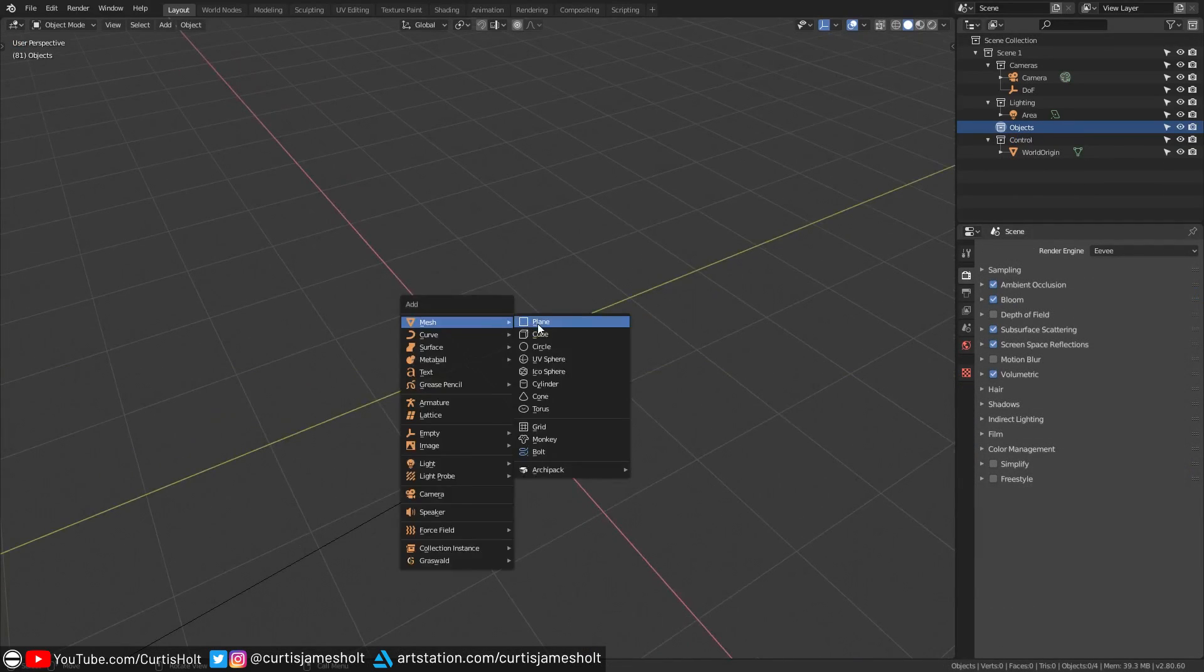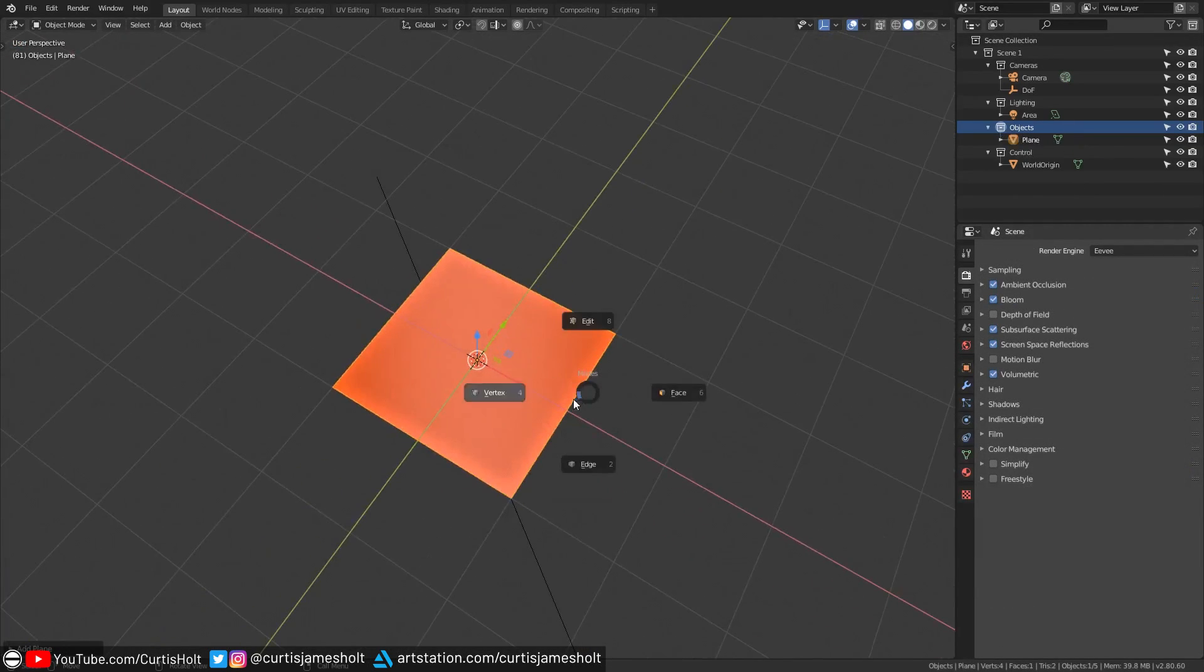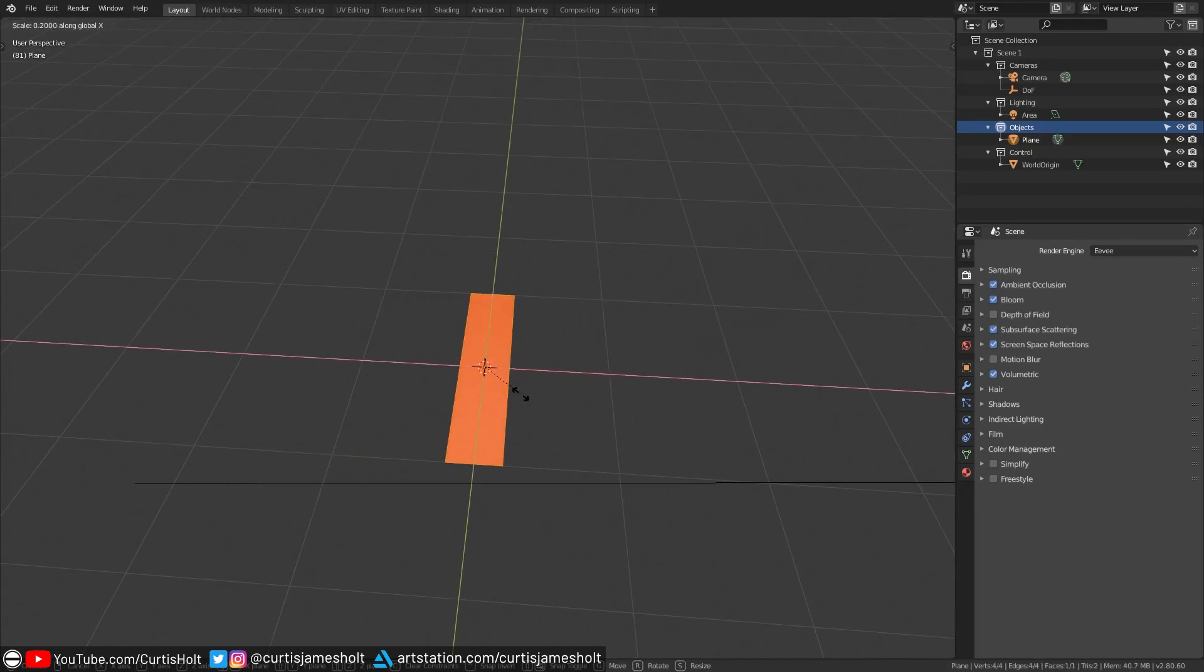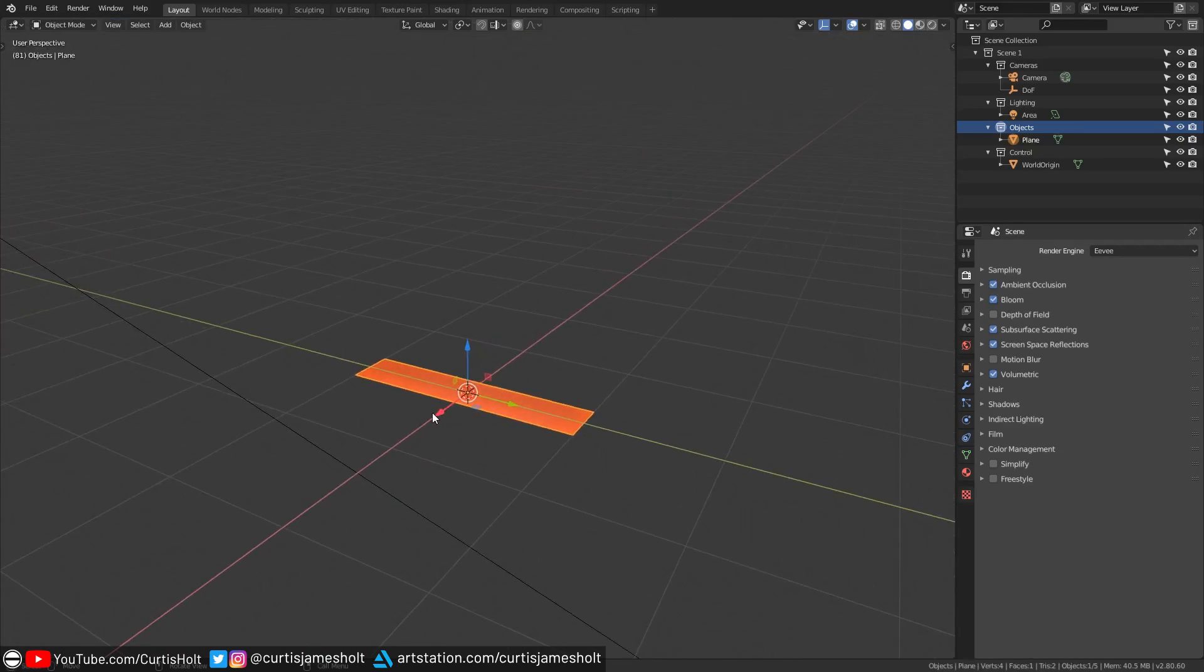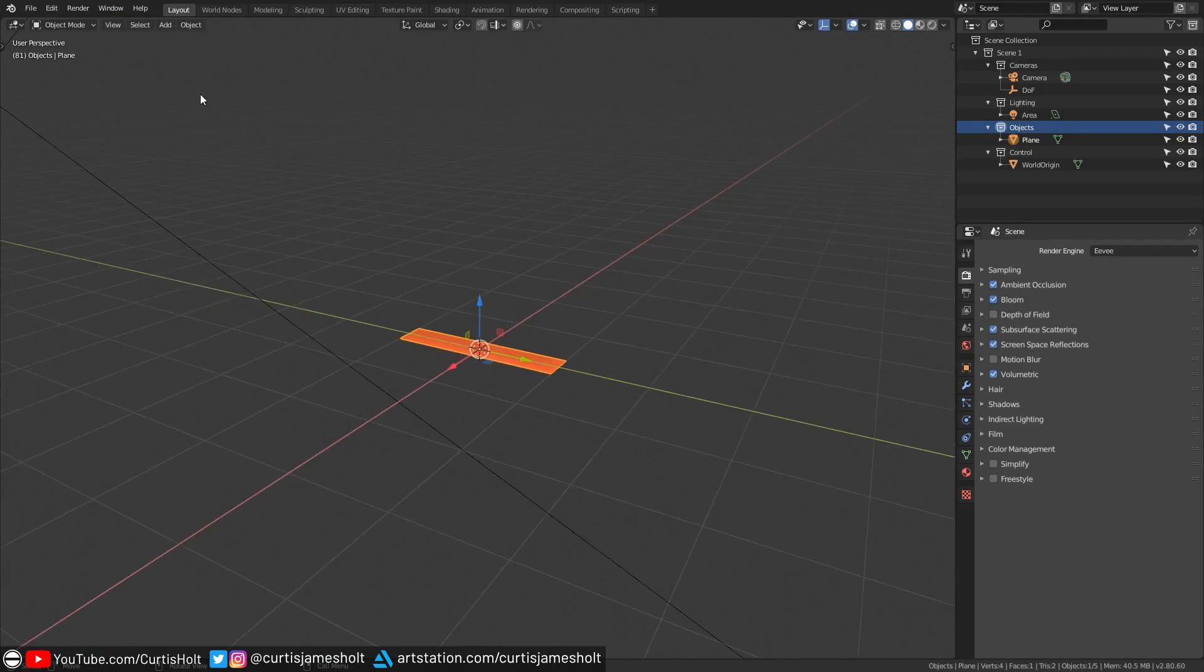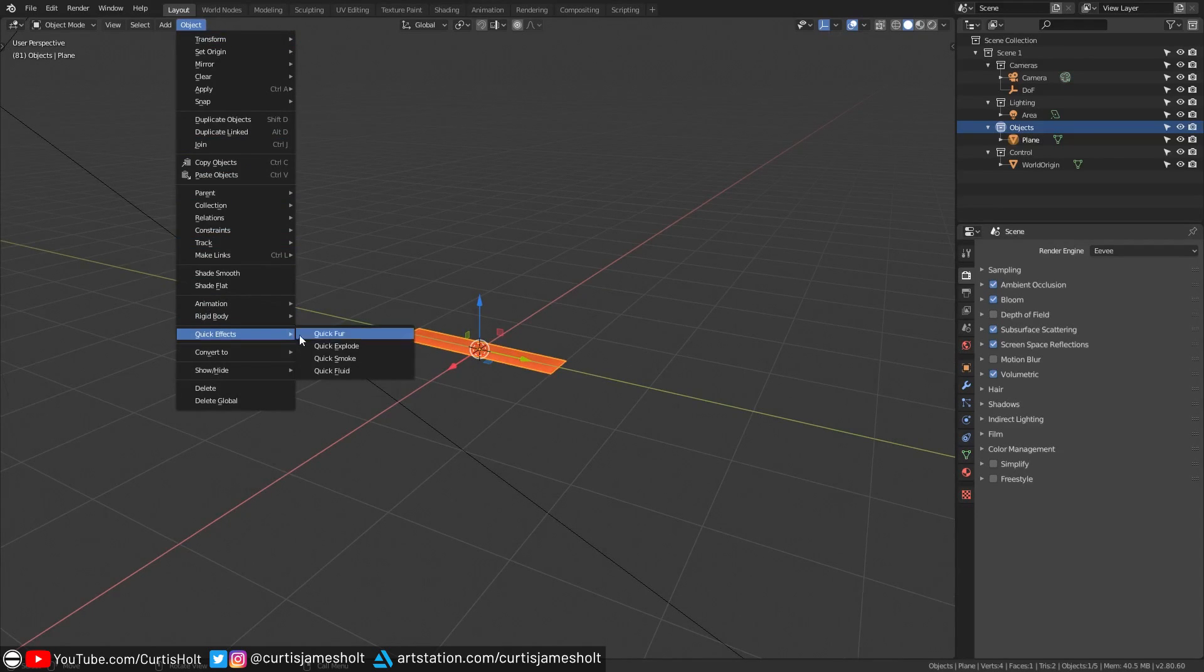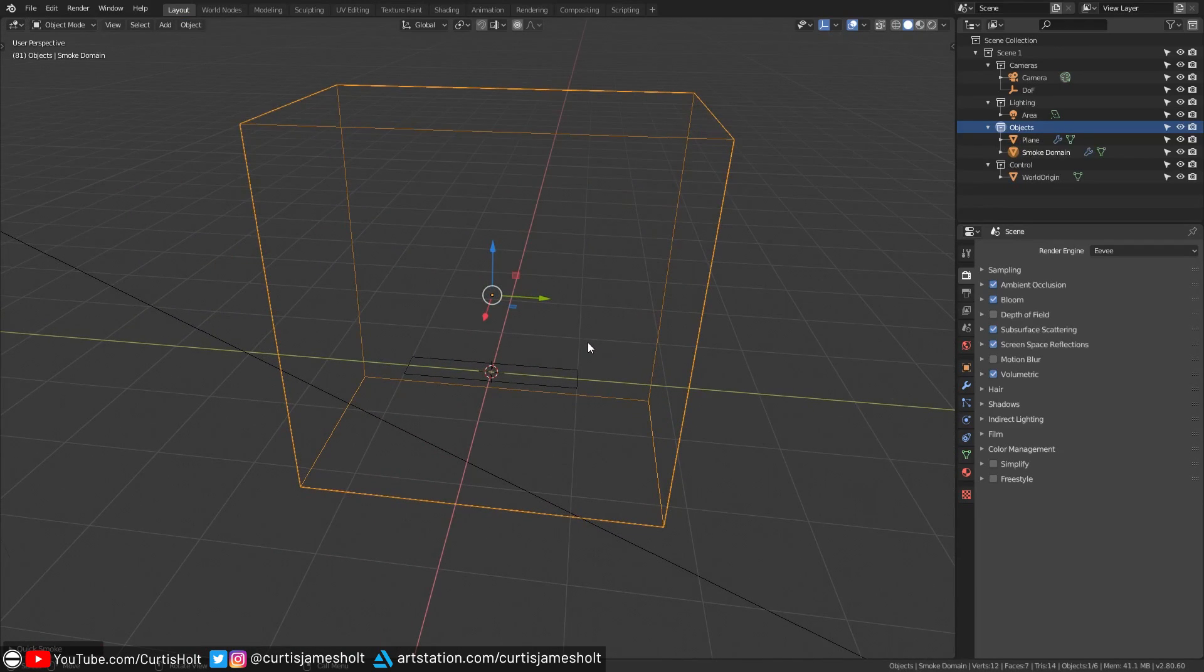First of all you need to create what we'll refer to as the flow object which is where the smoke is going to be coming from. A simple plane will do but you can make it any shape you like. Just for demonstration purposes I will make mine more rectangular, then with that object selected you can go and click on object, then quick effects, and then quick smoke. If you do not have an object selected before choosing this then you will see an error message that tells you that a mesh has not been selected.